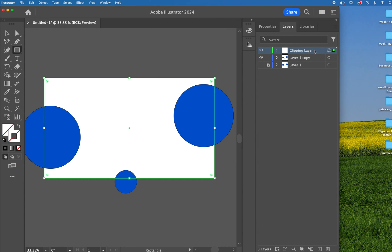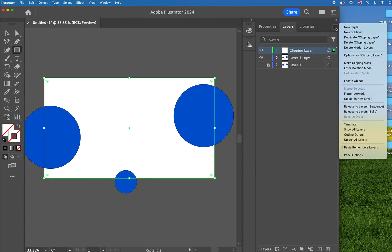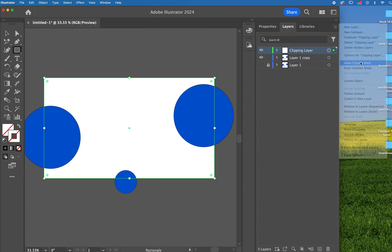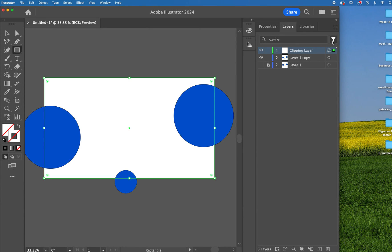With your clipping layer selected, come up to the hamburger menu, and I want you to come down to where it says make clipping mask, and click it.